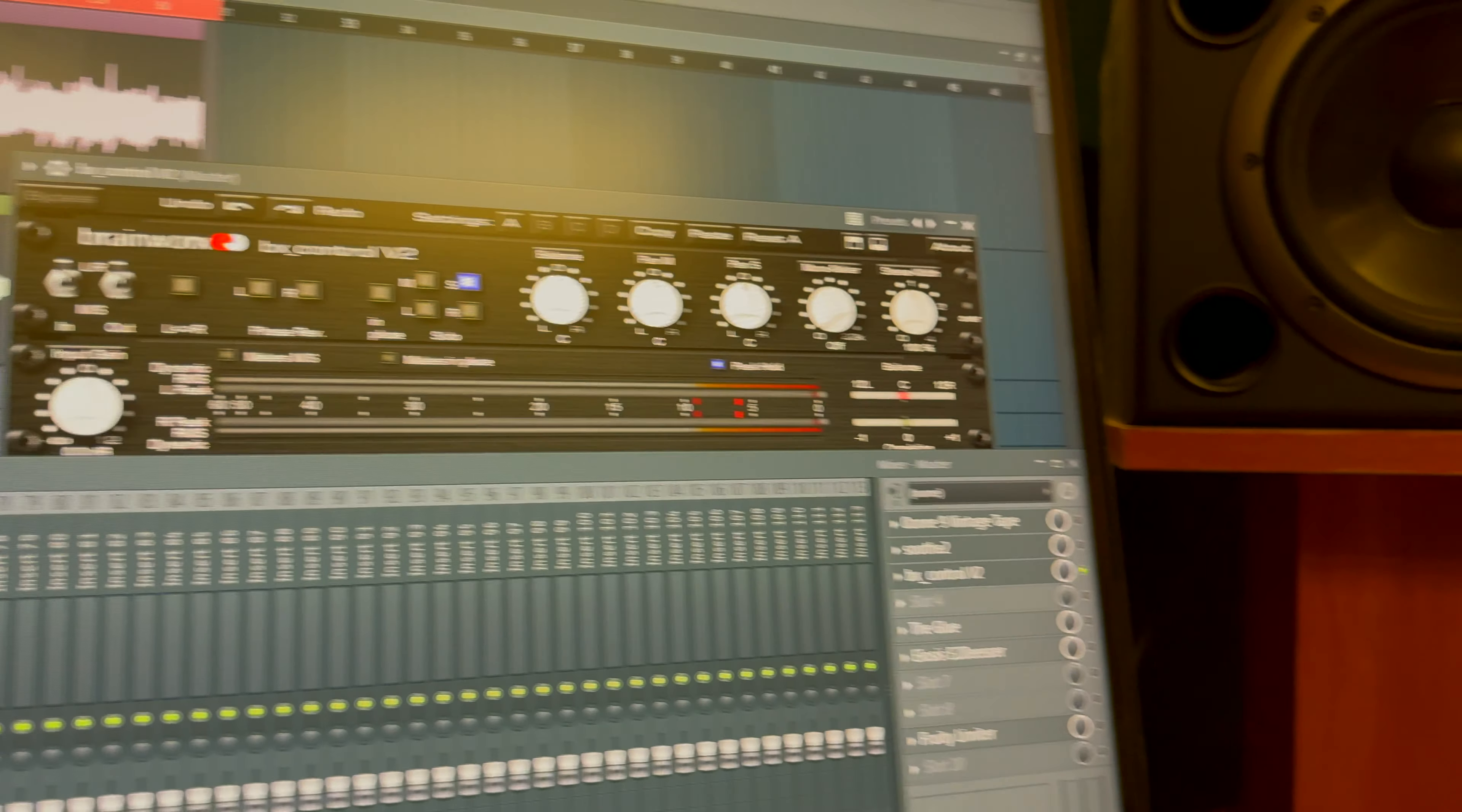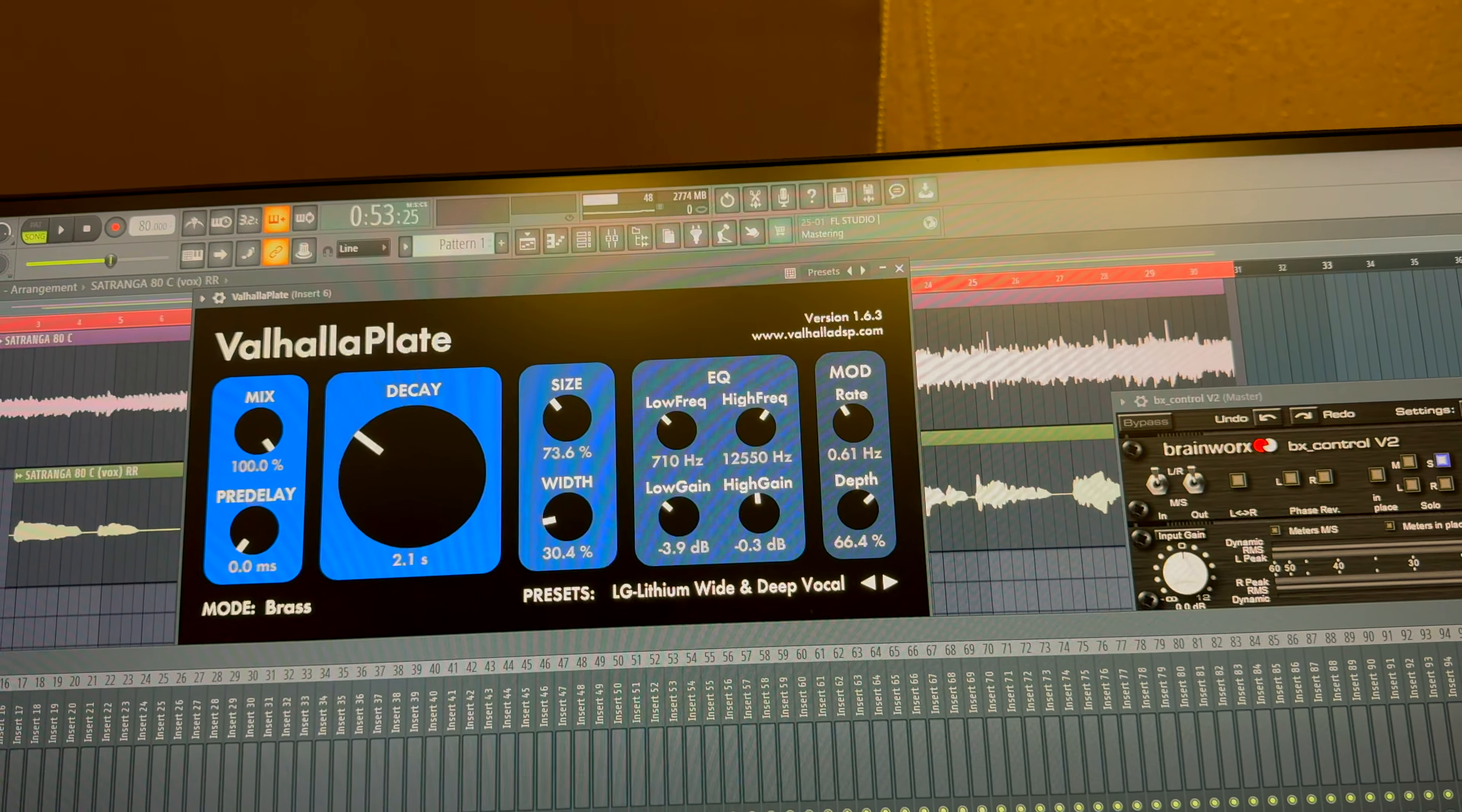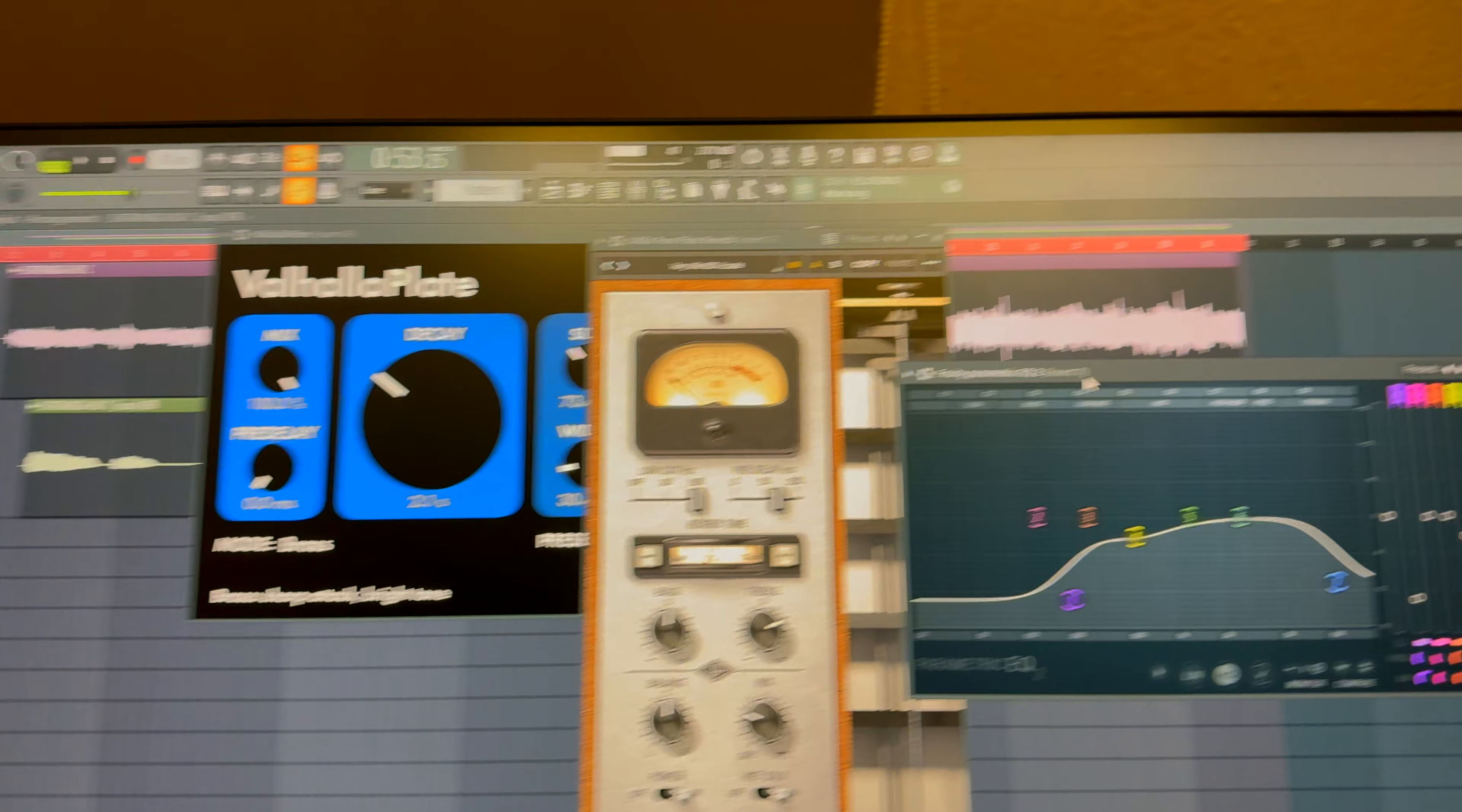This is my plate reverb settings. The second plate reverb is Pure Plate by Universal Audio with an EQ curve.